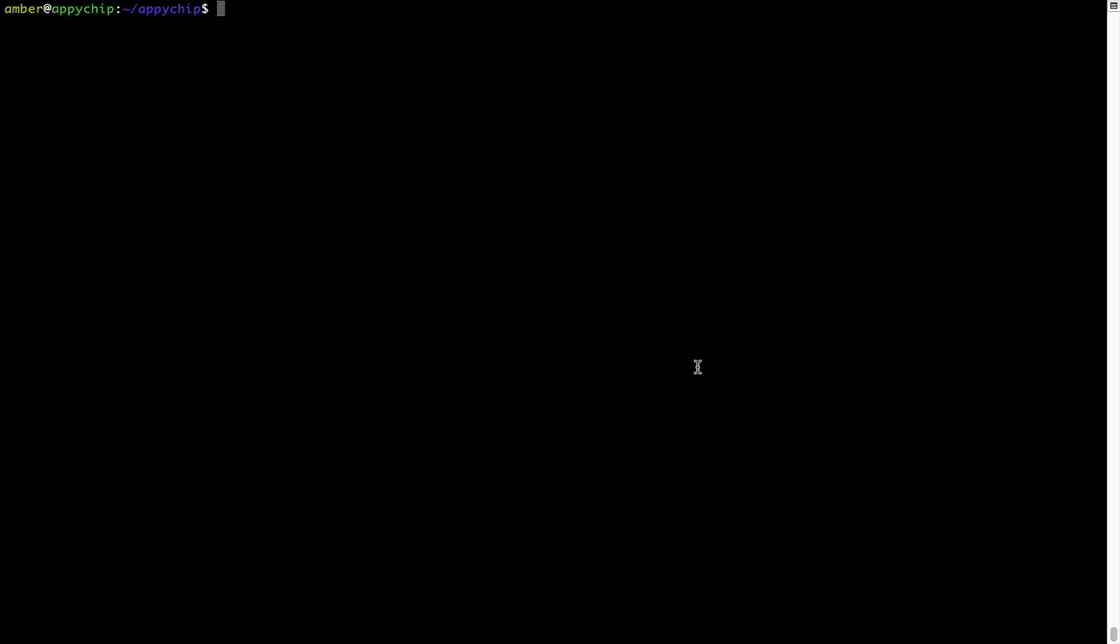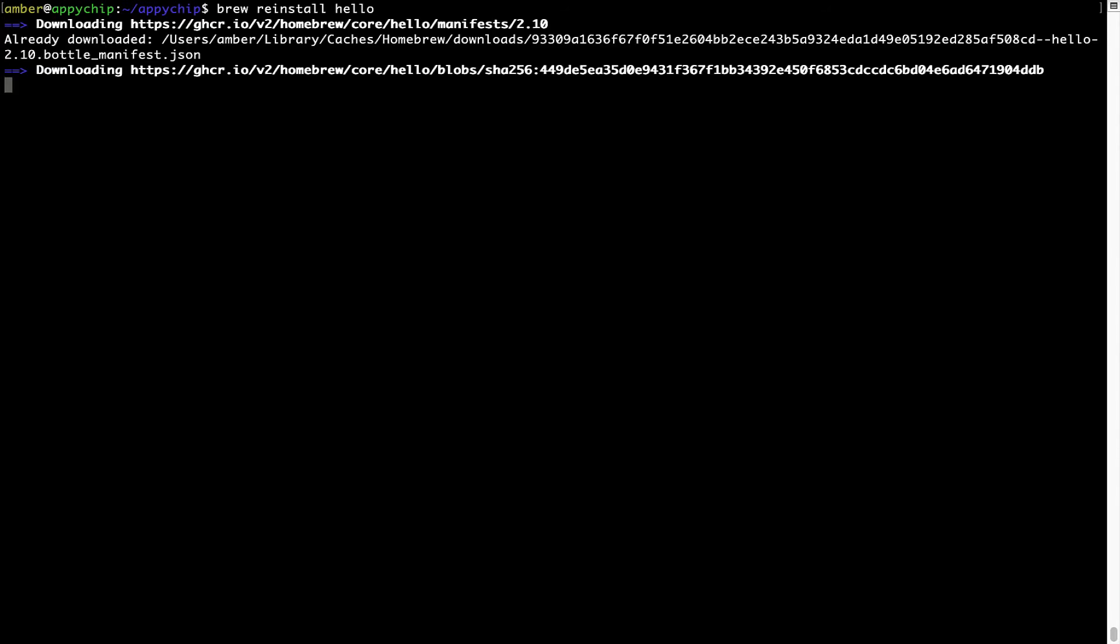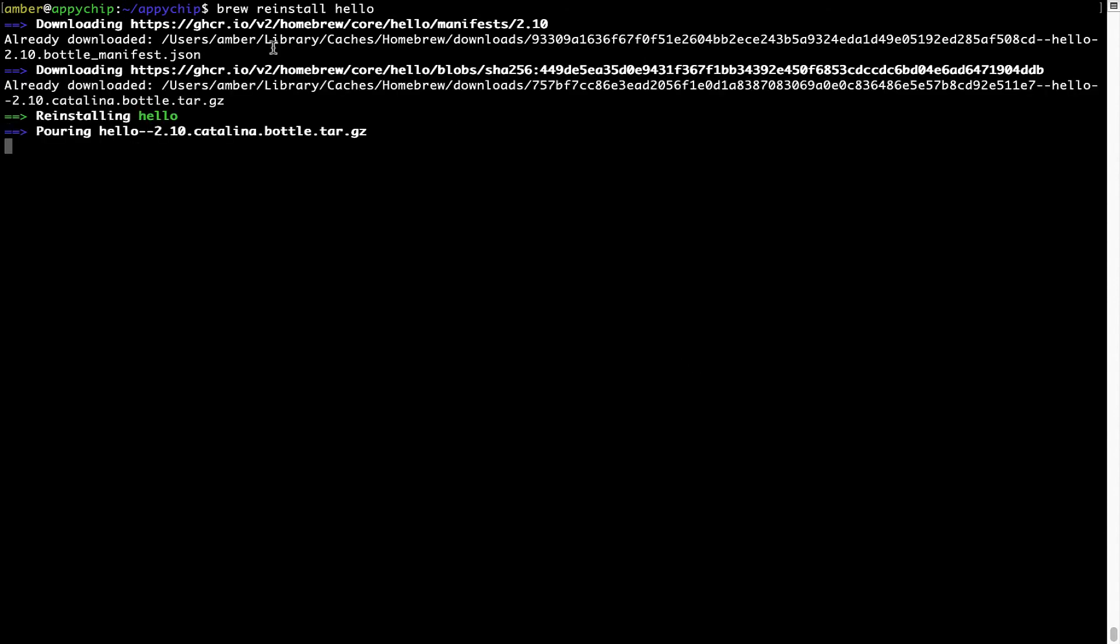If in future any app installed using Brew stops working, then you can simply reinstall it using the command brew reinstall, the name of the program. For example, I will try to reinstall this program called Hello, which is already installed on my system. As you can see, it is downloading the program and it says reinstalling Hello. And now Hello is successfully installed.